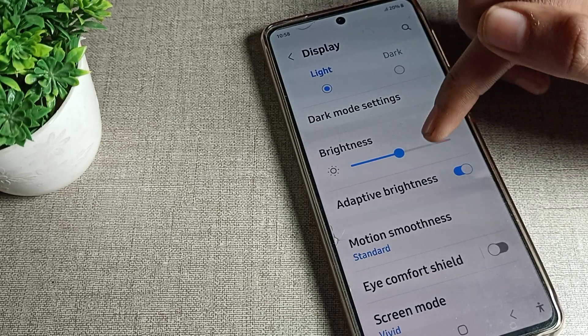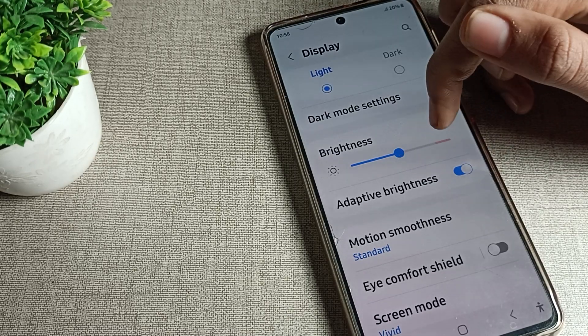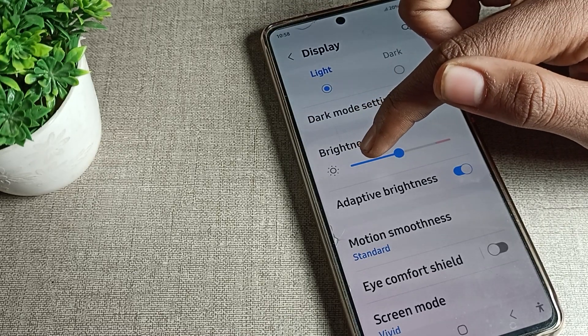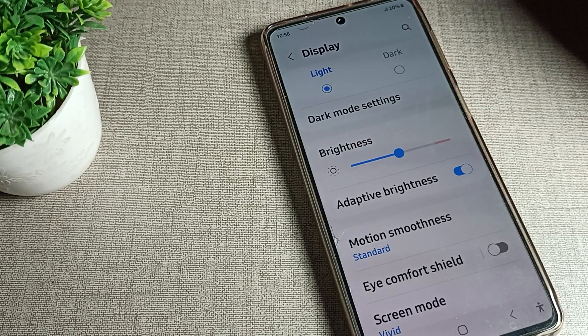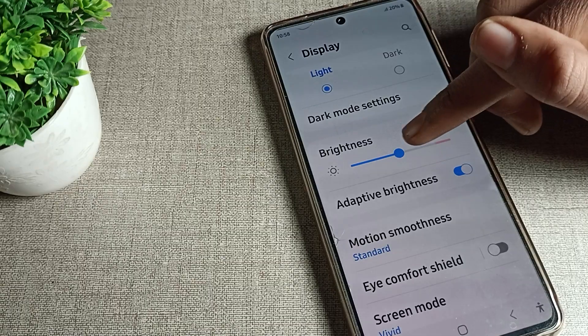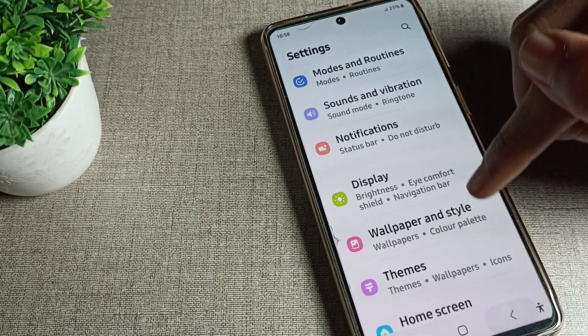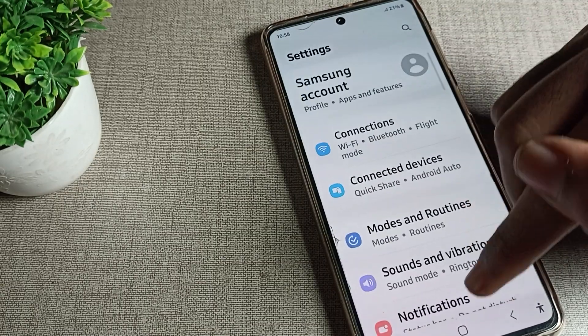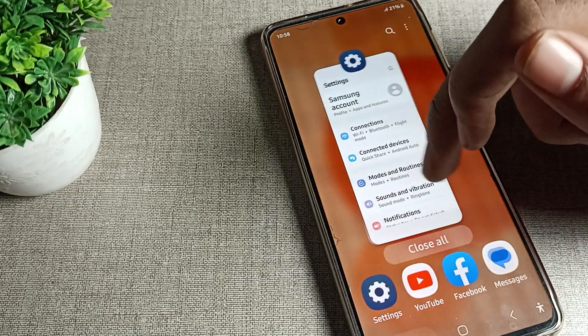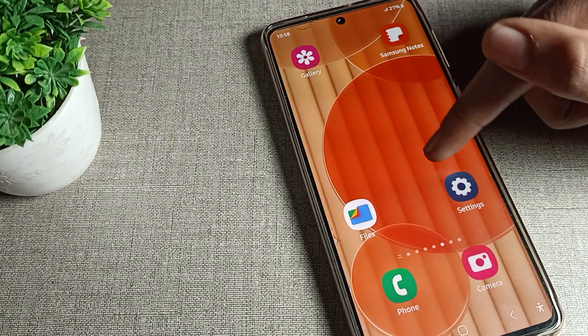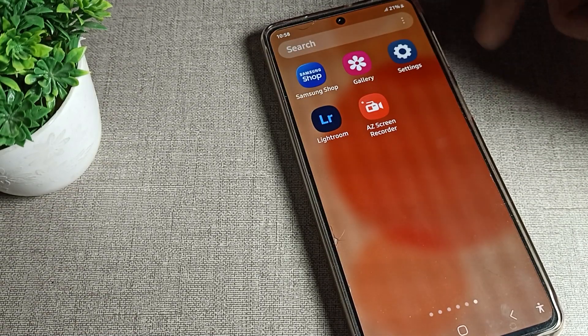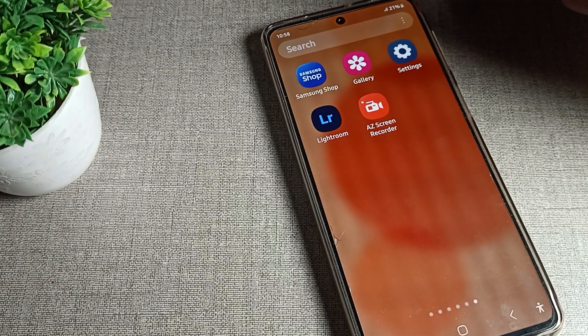Once you turn it on, your brightness will decrease automatically. As you can see, my brightness decreases automatically in my Samsung phone device. When I increase it, after four or five seconds you can see it adjusts. And when I go outside, my brightness will increase automatically.